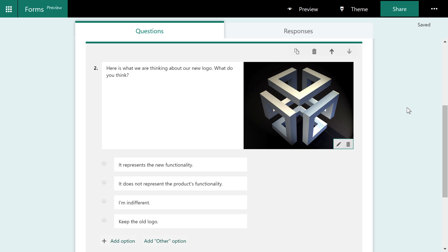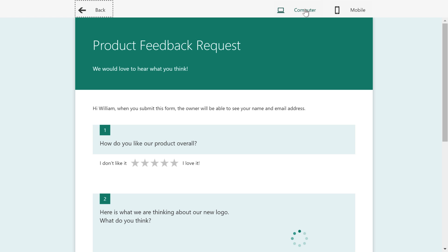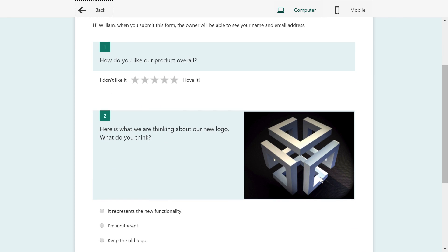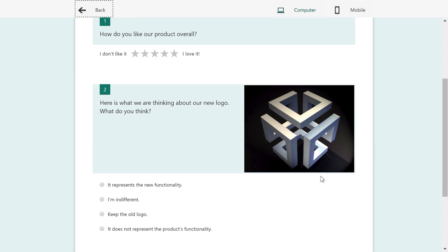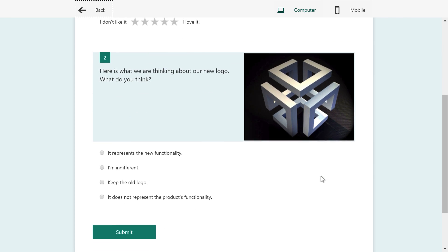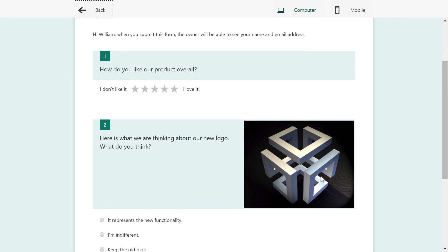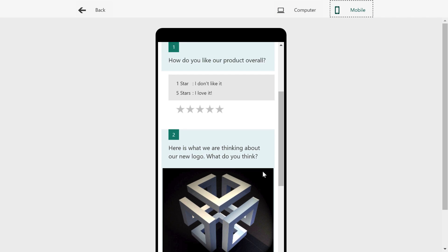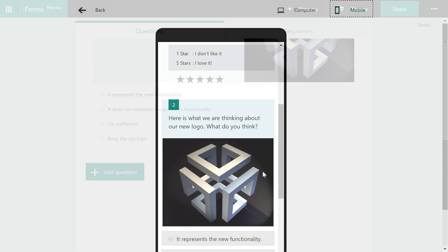You might be wondering what this looks like in the form itself when the respondent is reading it. So I'll click preview. And now you can see there's that logo sitting inside the form. And I also have an option to click mobile. And this is what it looks like in the mobile form.